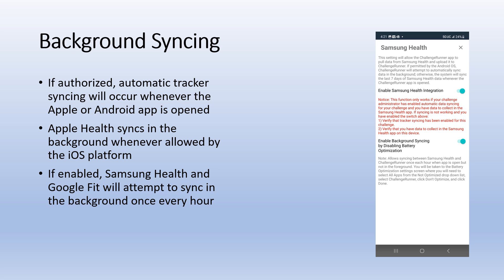For Samsung Health and Google Fit, battery optimization must be disabled for background syncing to occur once per hour. To do this, select the enable background syncing by disabling battery optimization option. Then, tap the all apps option from the not optimized dropdown list.